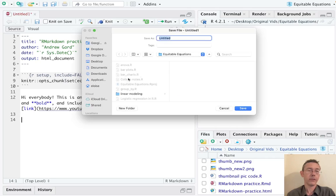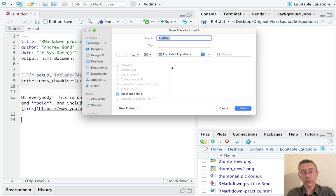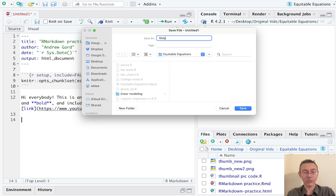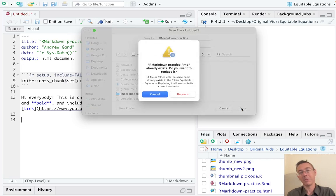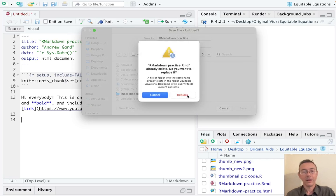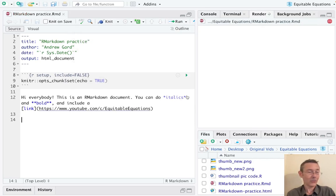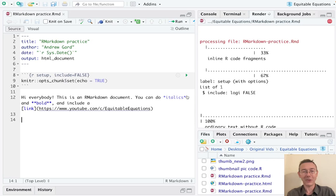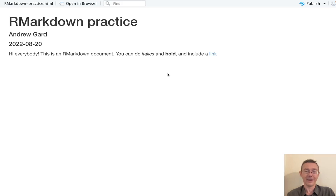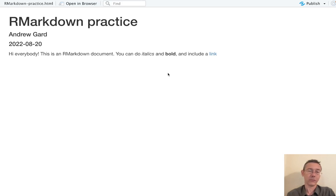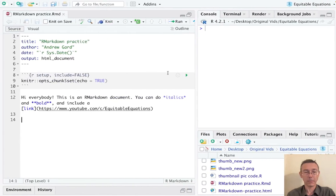All right, so let's actually get the HTML document that this code is going to generate, and I'm going to do that by clicking the knit button. That will take just a second and it's going to create an HTML. And there it is - you can see the italics, the bold, and the link, and if I were to click on that I'd go to equitable equations on youtube.